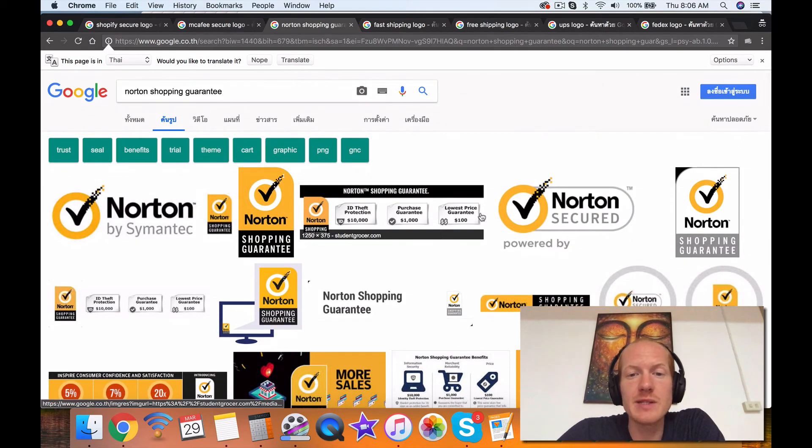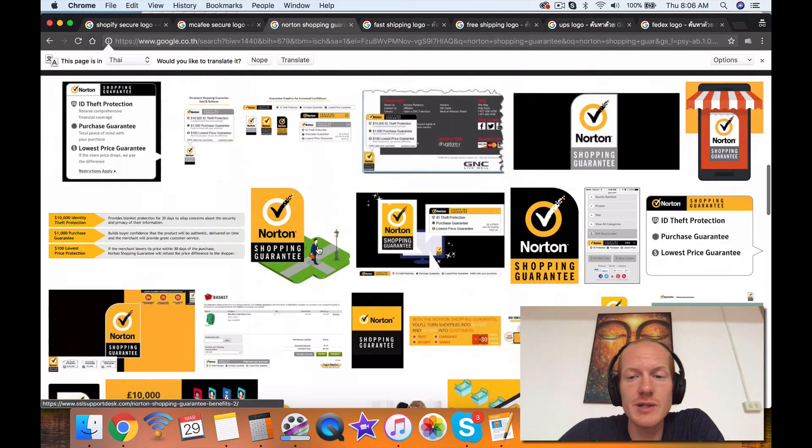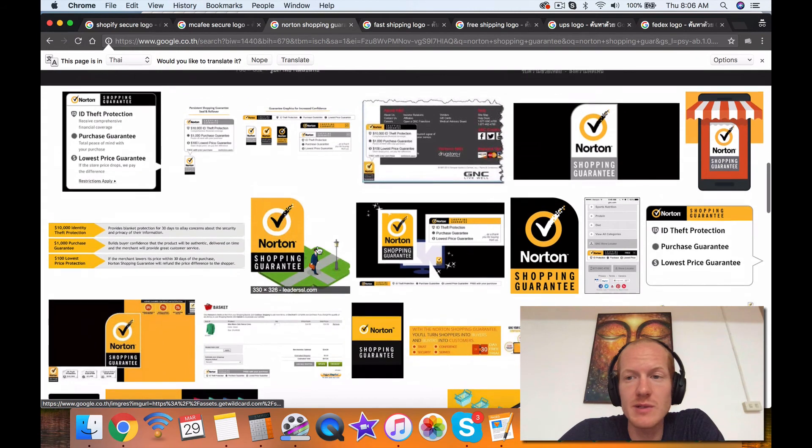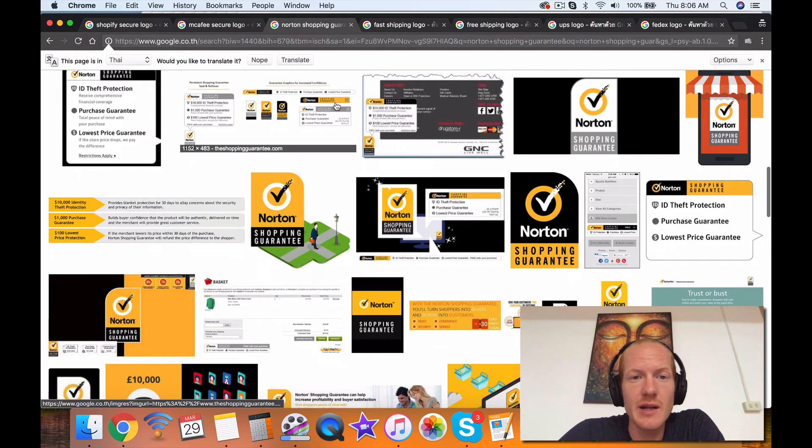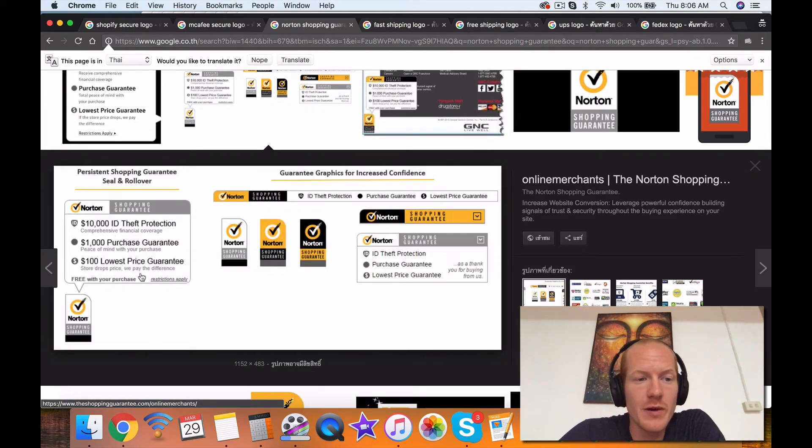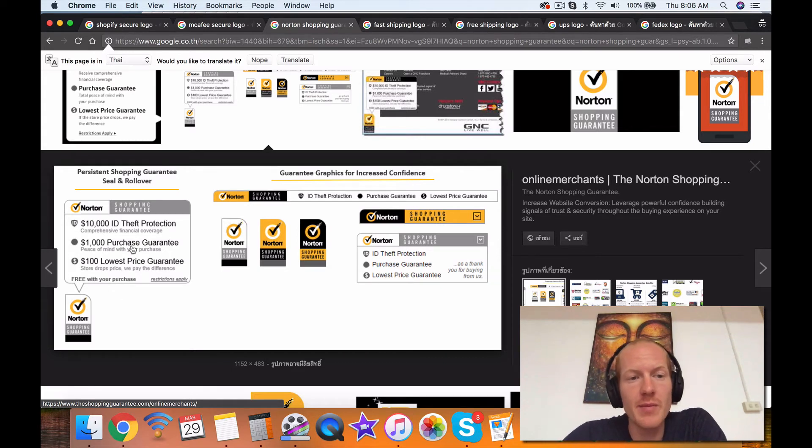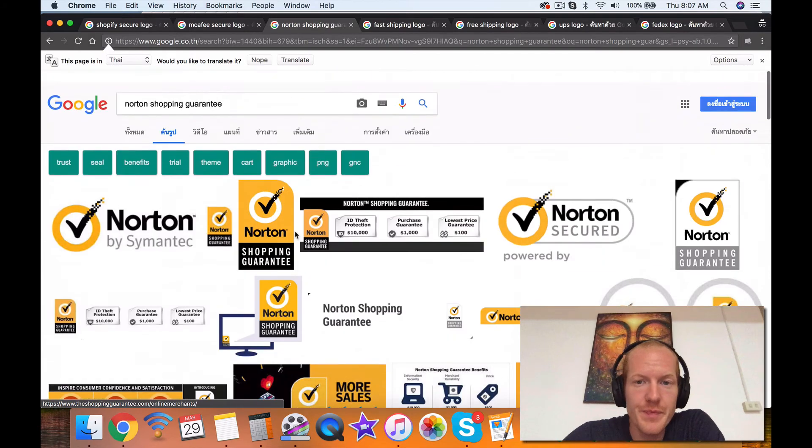So I highly recommend signing up for this. It's kind of like some sort of insurance in a way, and the customers love getting this insurance, and it really does increase sales. And these are the types of floating things you can put all over your website, and I highly recommend putting them into the footer of your website, into the product page, and the cart page.